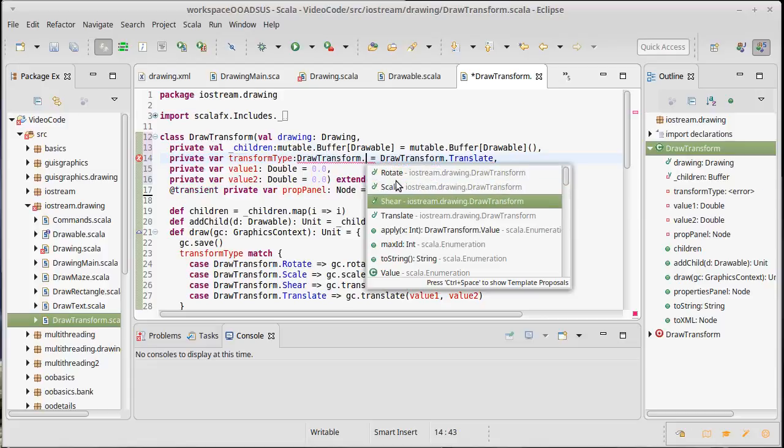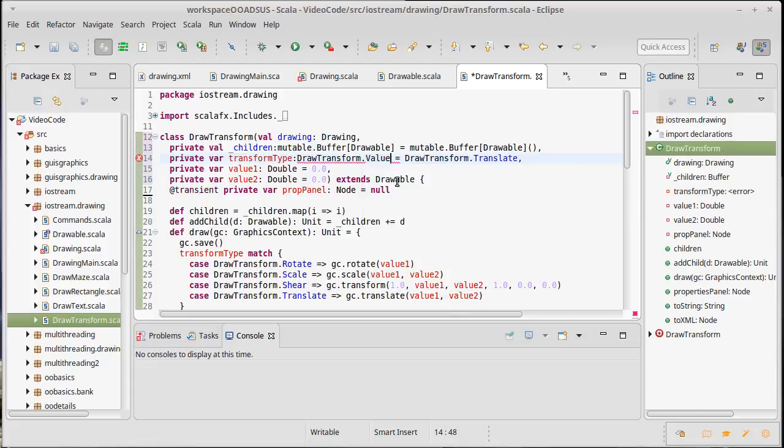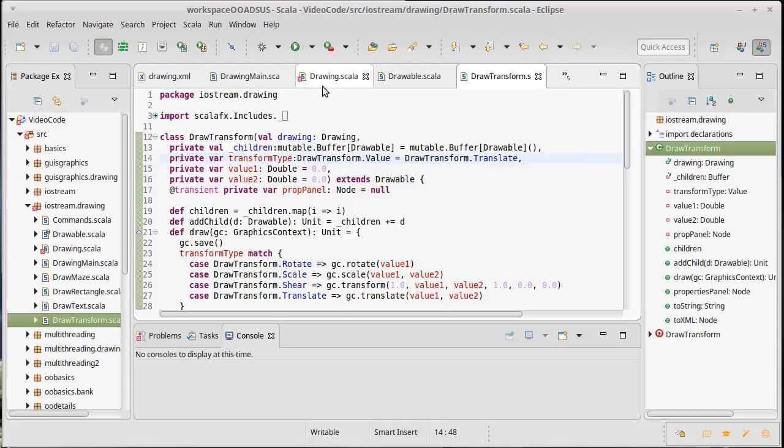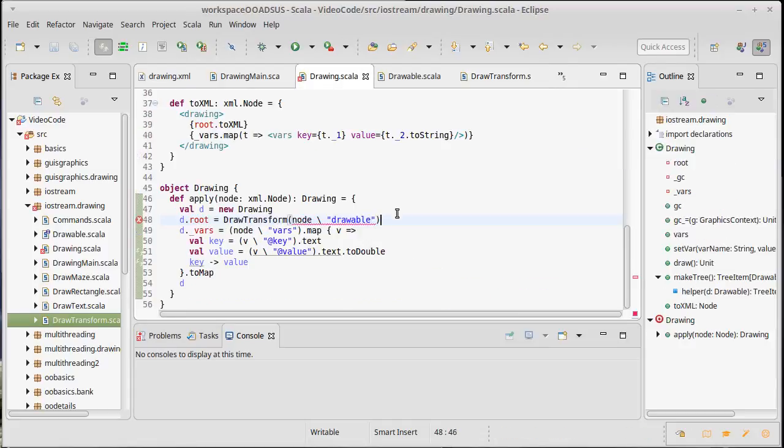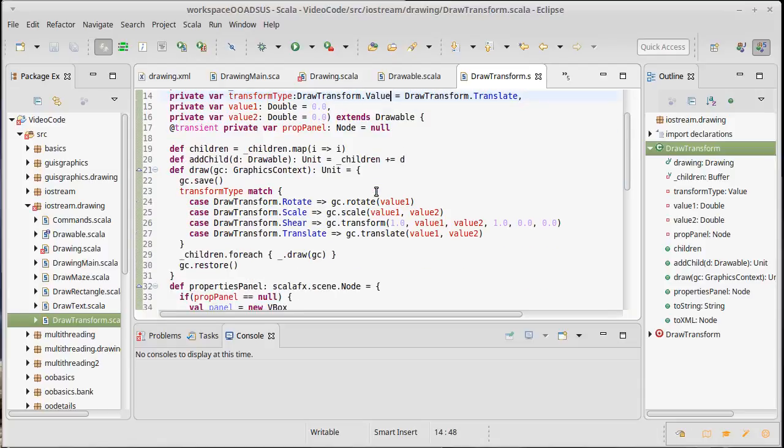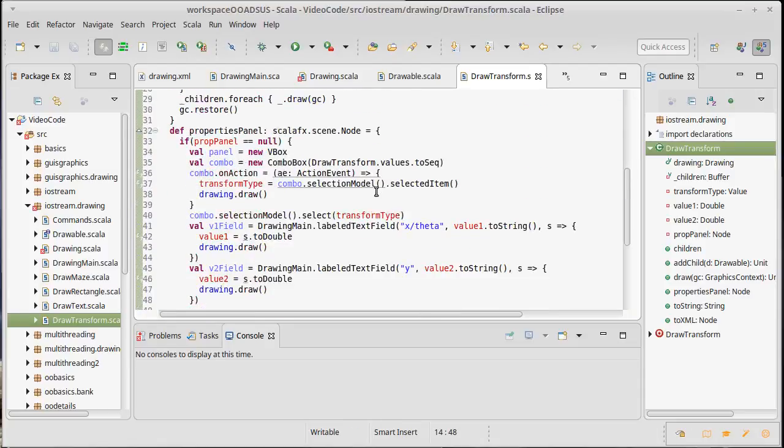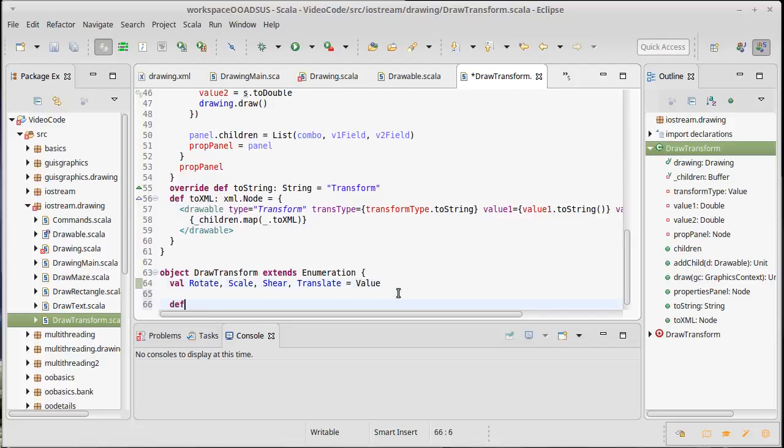That will wind up breaking something in our drawing where it winds up - well actually it should probably break it in our main. We'll wind up catching those errors later. We have our draw transform companion object. We want to make a def apply that takes a node that is of type XML node.